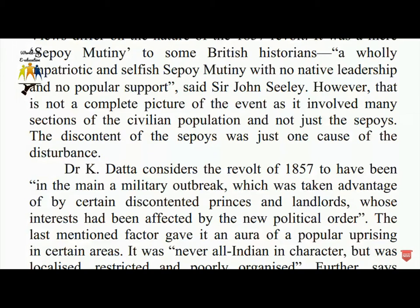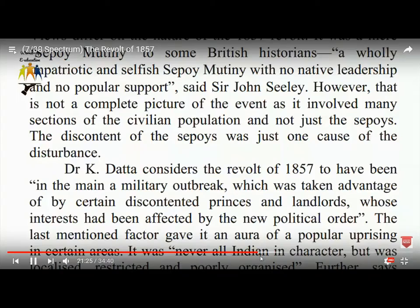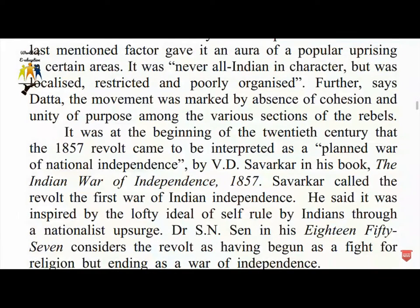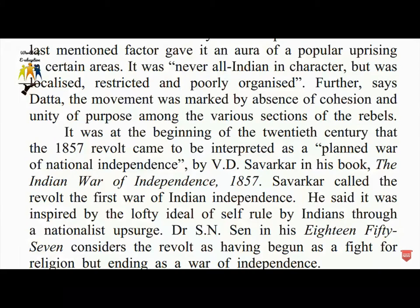The revolt was never all-Indian in character; it was localized and restricted. The 1857 revolt came to be interpreted as a planned war of national independence by Savarkar in his book, 'The Indian War of Independence 1857.' Savarkar called the revolt the first war of Indian independence, saying it was inspired by the lofty ideal of self-rule by Indians through a nationalist struggle.